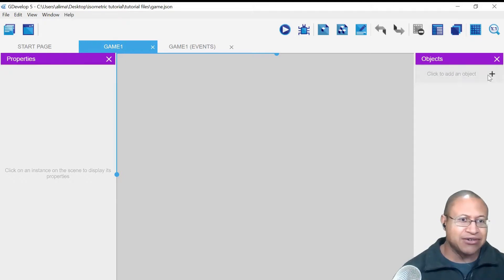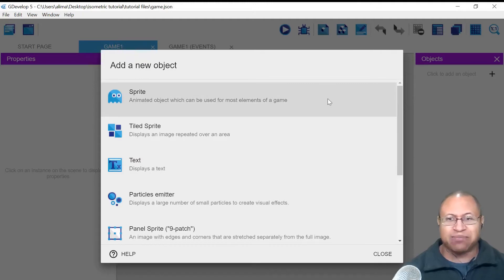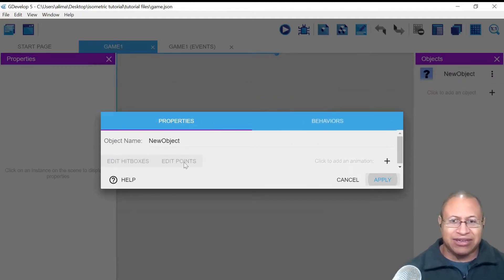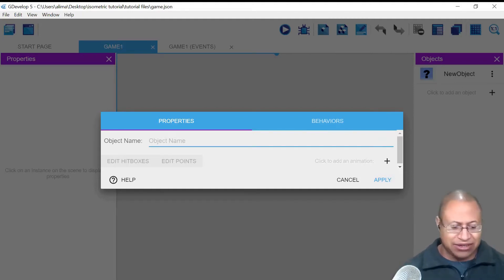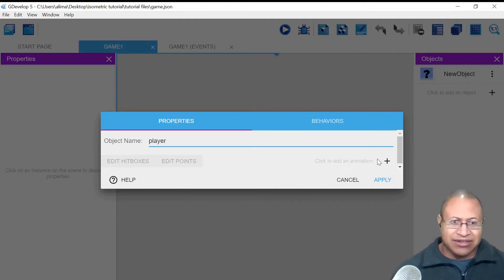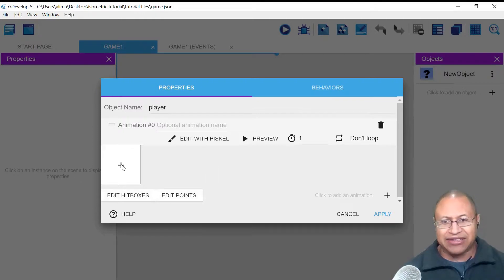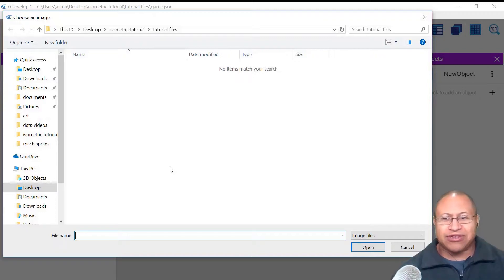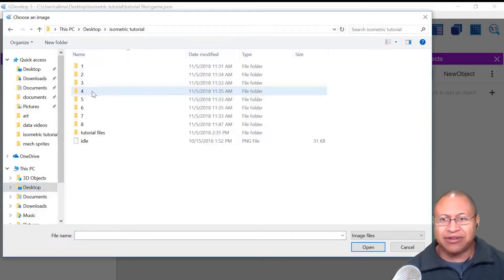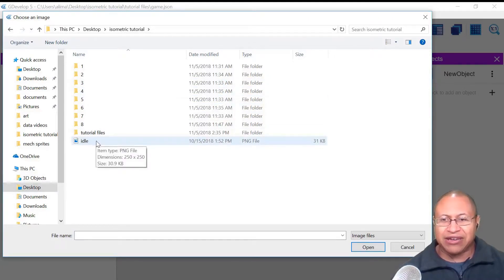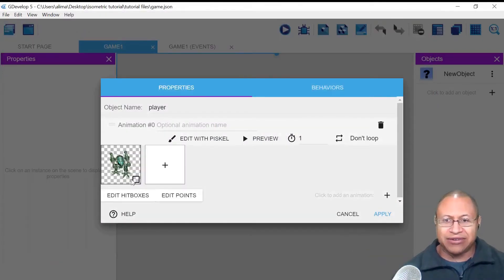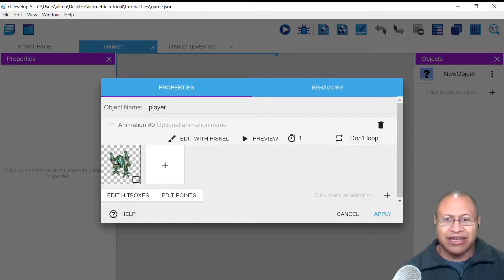Look towards the Objects panel and click the plus button — you'll see different options pop up. Select the Sprite option and left-click it. You'll see properties, behaviors, and the object name field. Click next to the object name, delete it, and rename it Player. With that done, click the plus button on the right, then click the other plus button on the left to bring in our first sprite, which will be our idle pose. I'll navigate to where I have it stored, left-click it, and click Open. You can now see the one sprite here. I'll click on Animation Zero and type in Idle so we know this is our idle pose.